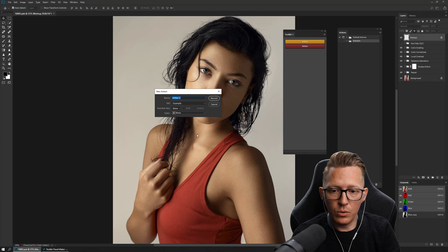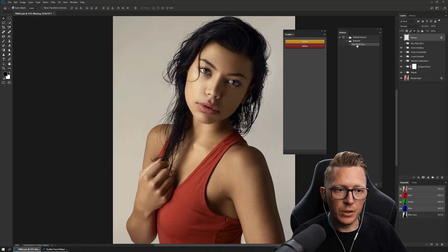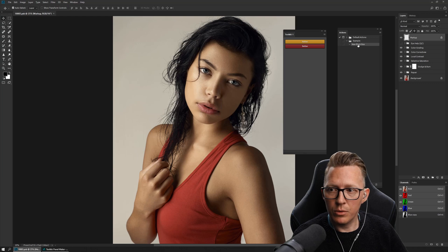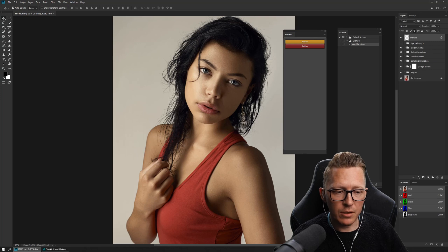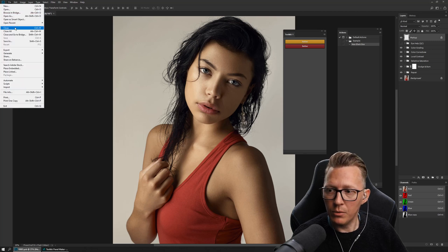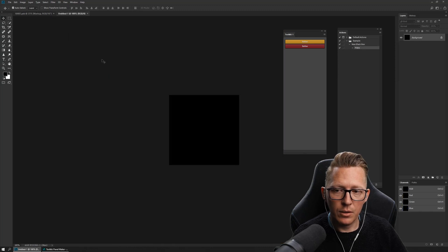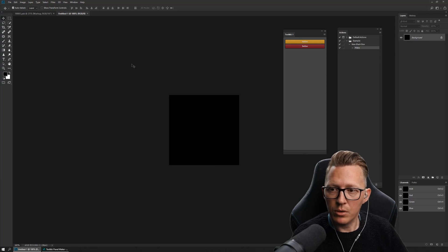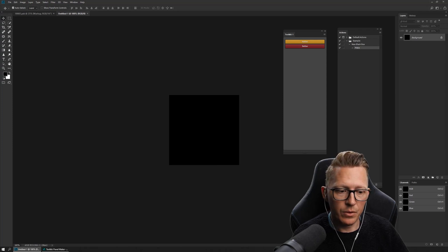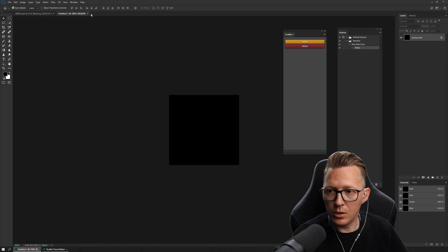So what we want to do is create a new black box — that is just a square document. You can see it's recording, so anything I do now will be recorded. I just press new, choose some square dimensions and black as background. Then I press stop because the action is done. And now I have to go back into Toolkit.